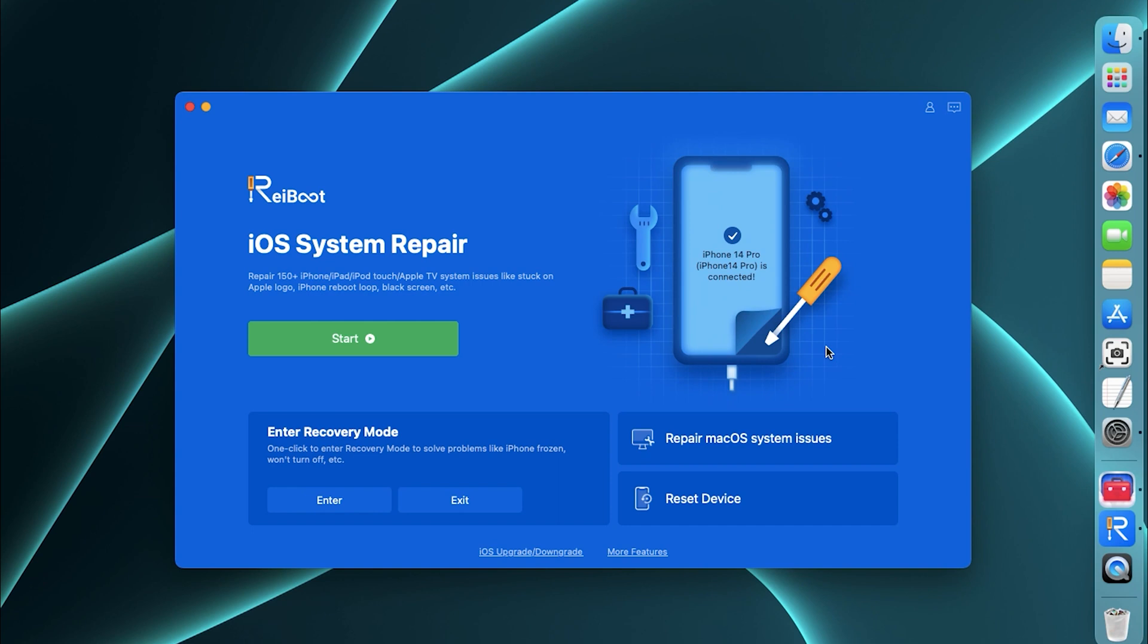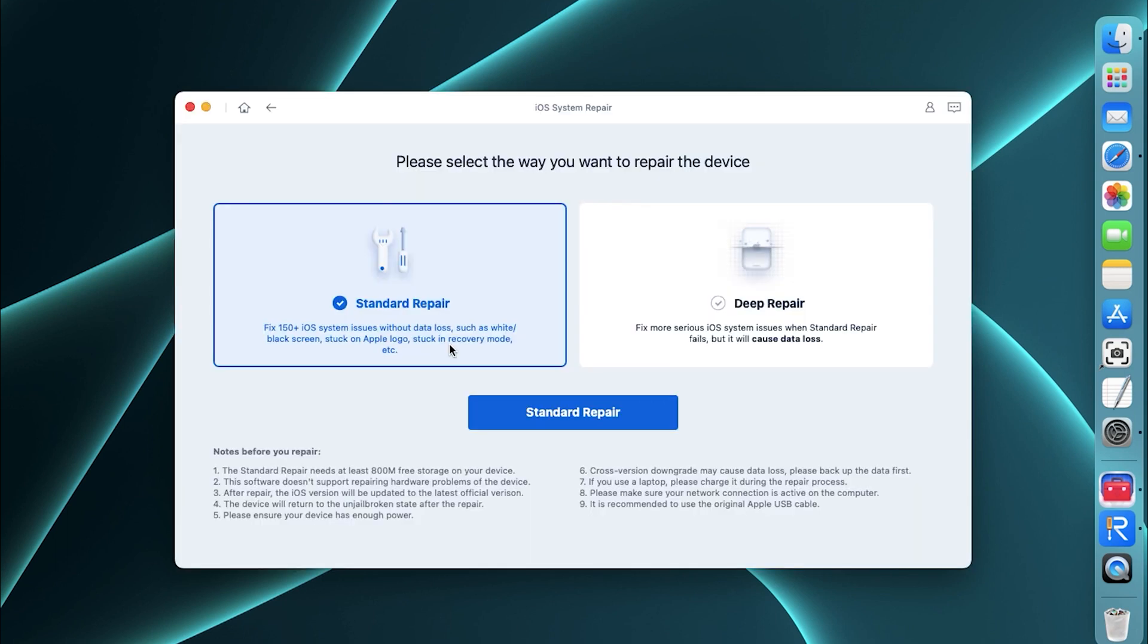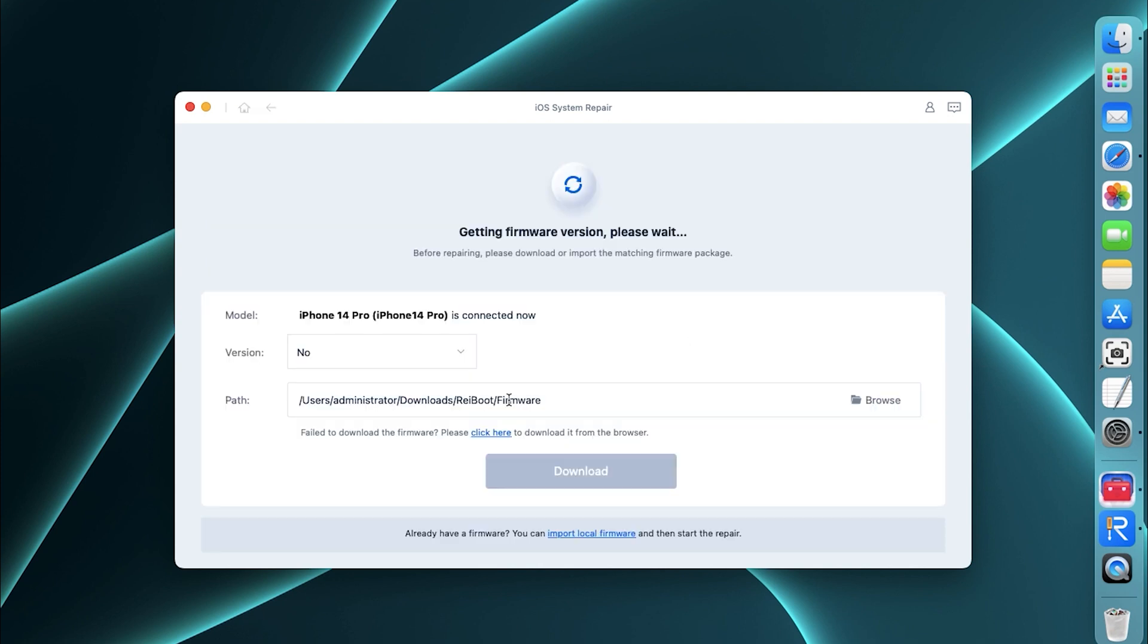It has a simple and intuitive interface. If Reiboot does not recognize your phone, just enter recovery mode and try again. Click Start and choose Standard Repair. It won't lose your data. Then you need to download the firmware.